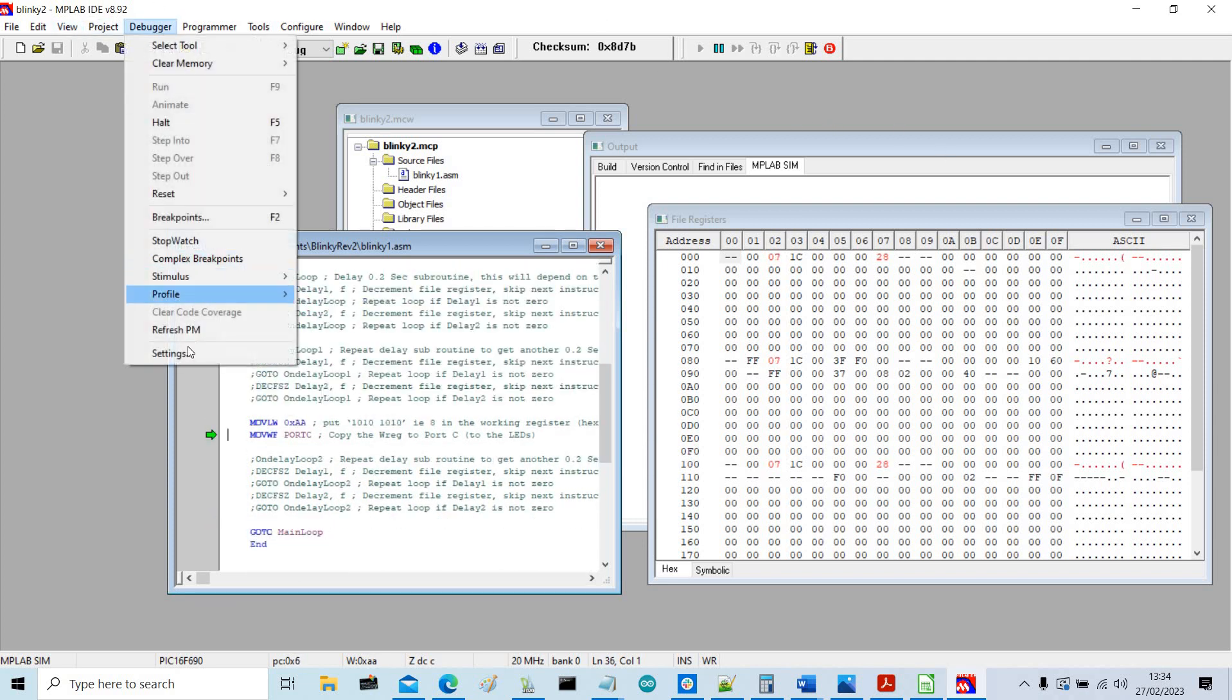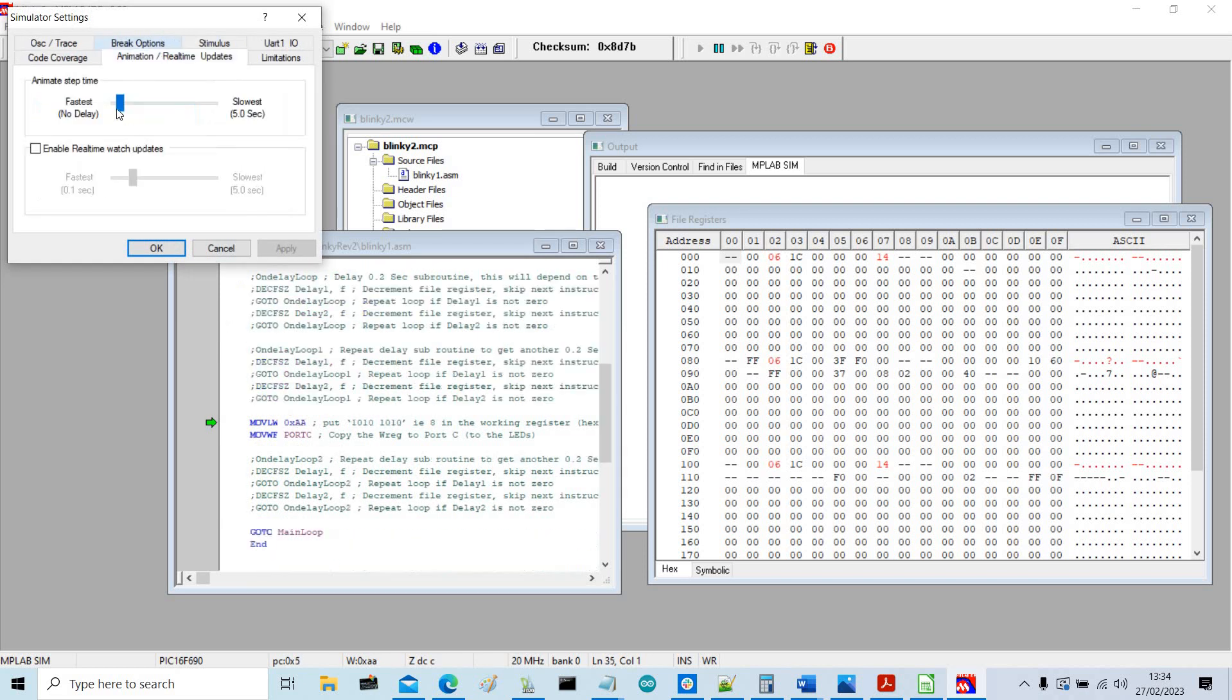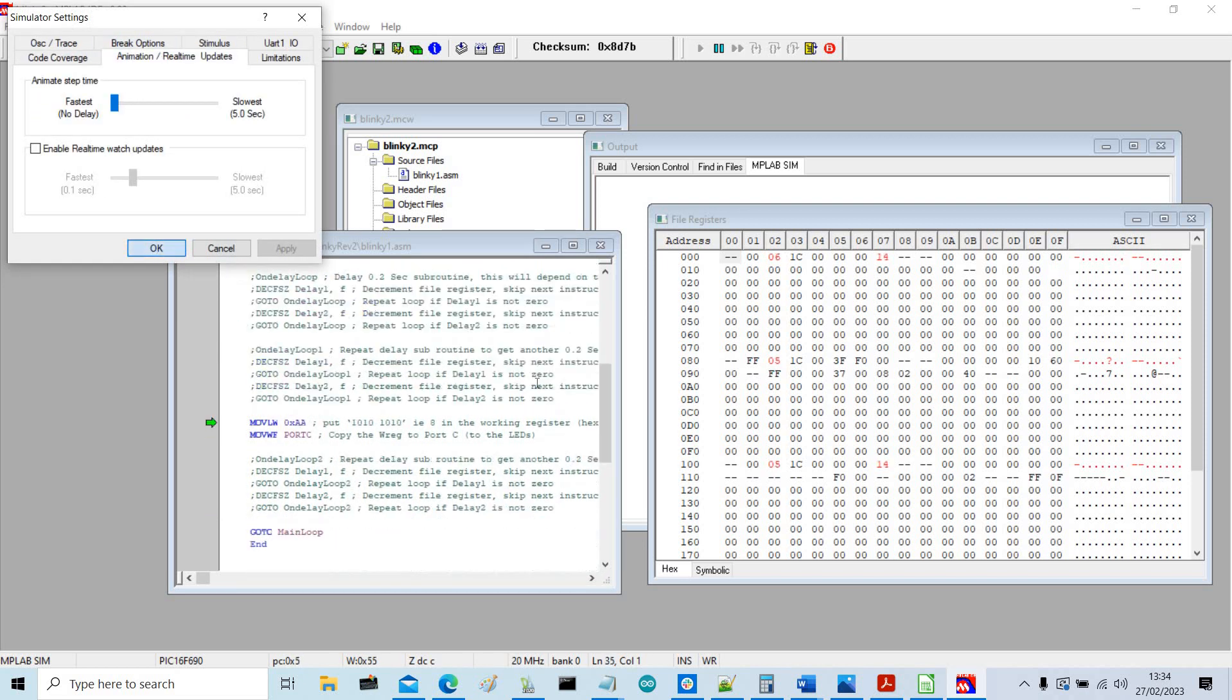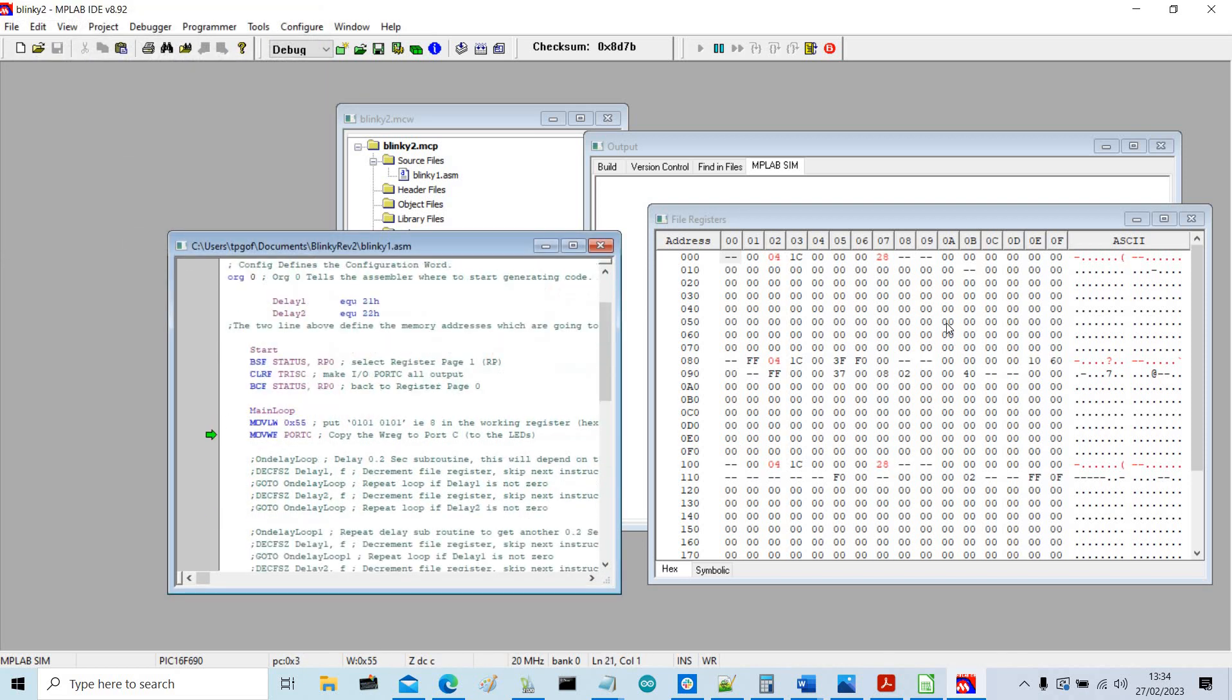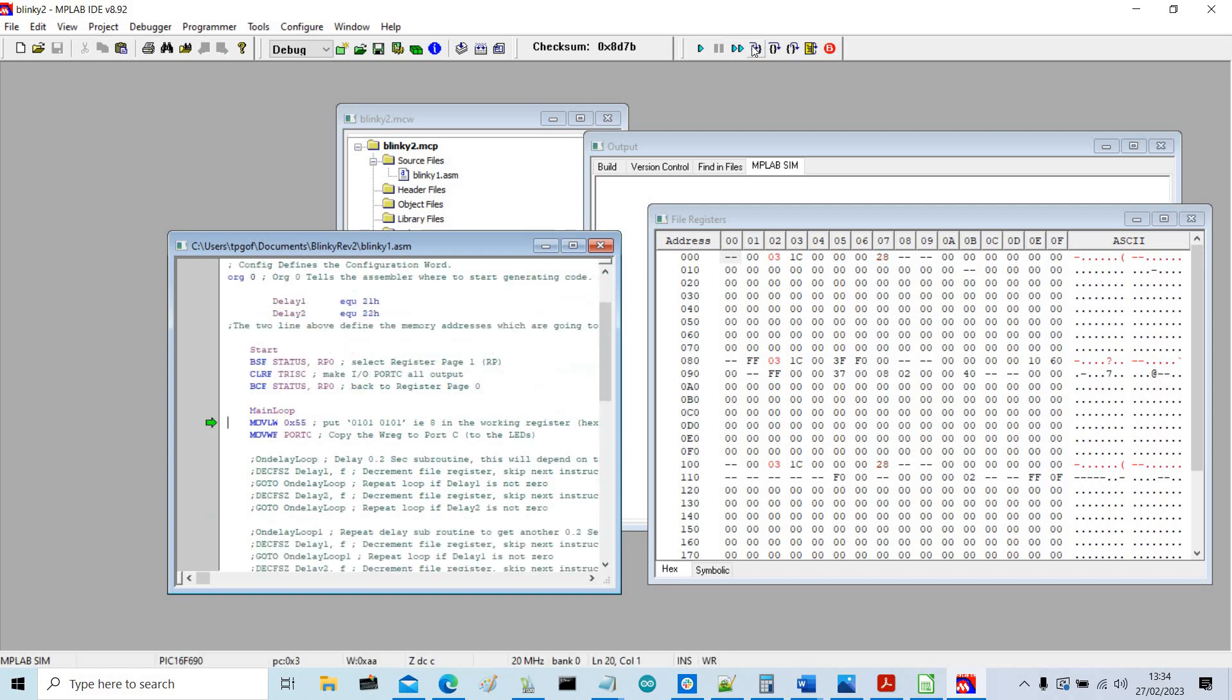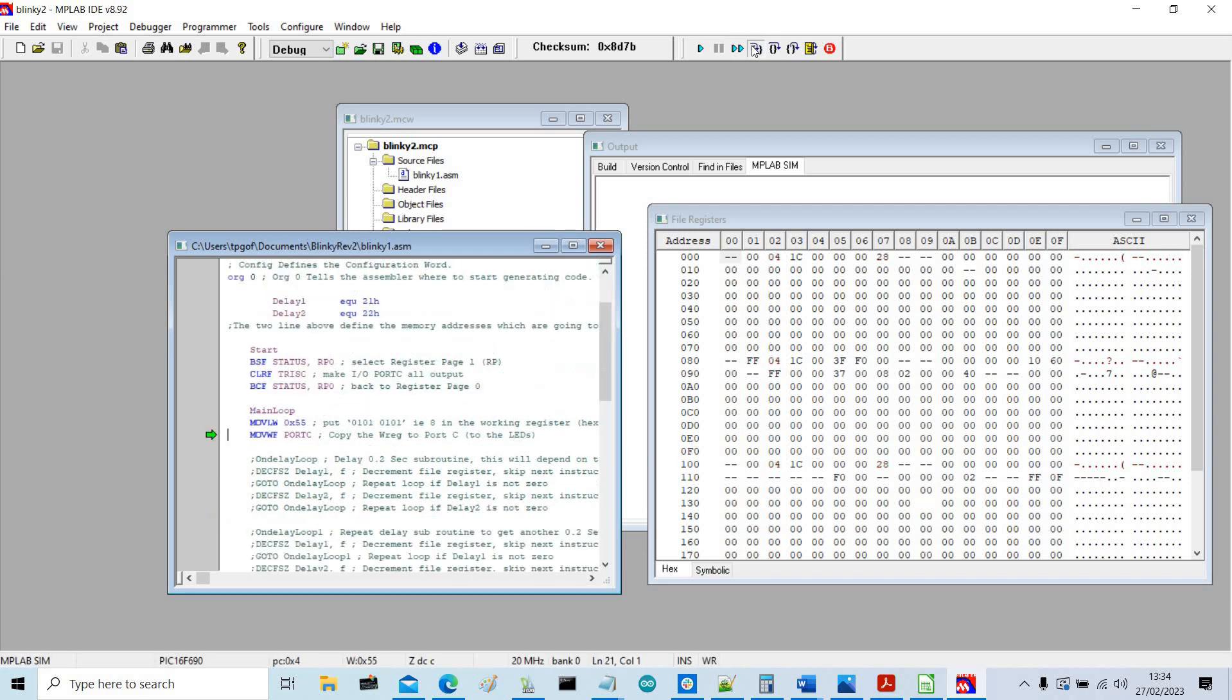And then we can speed that up again, settings, animation, really speed up, and then hold it. And then we can step through it and just have a look at our registers, and that's about it really.